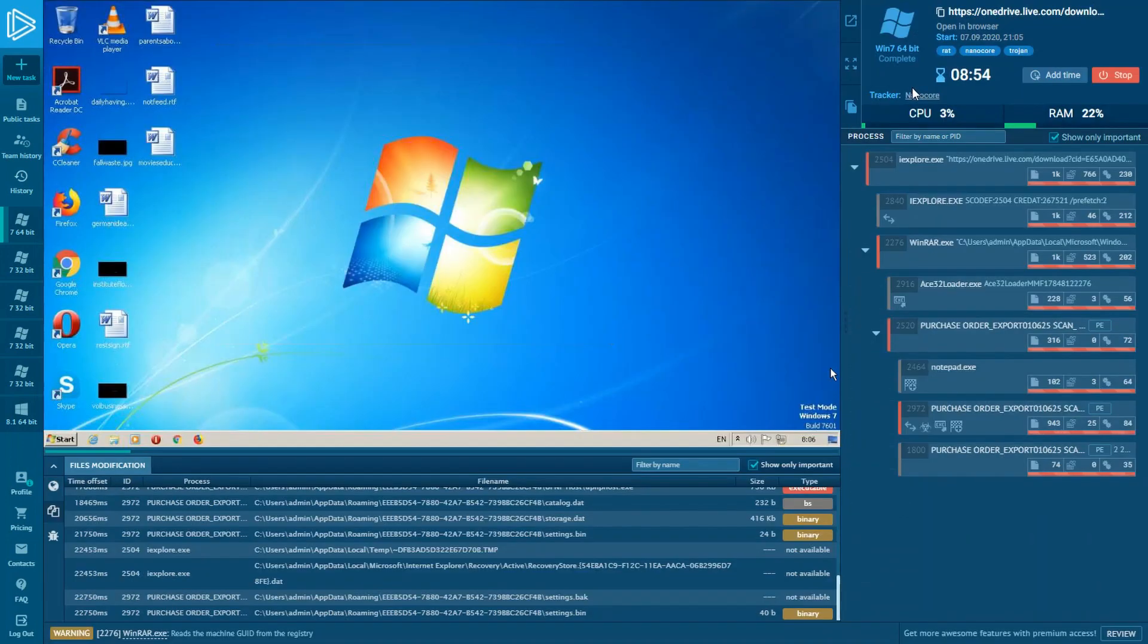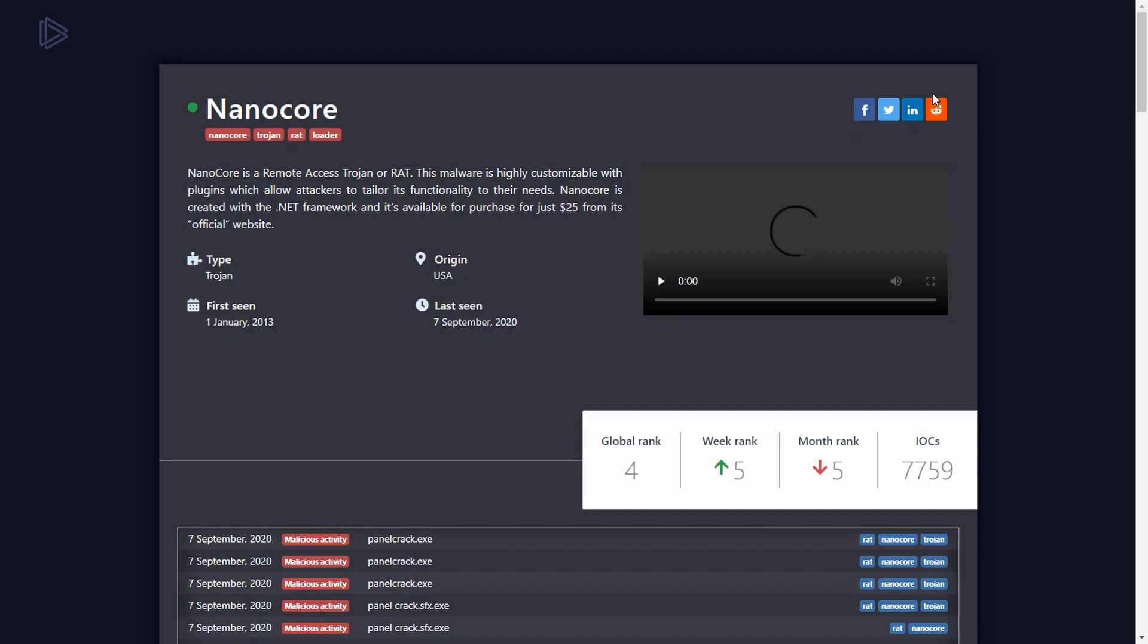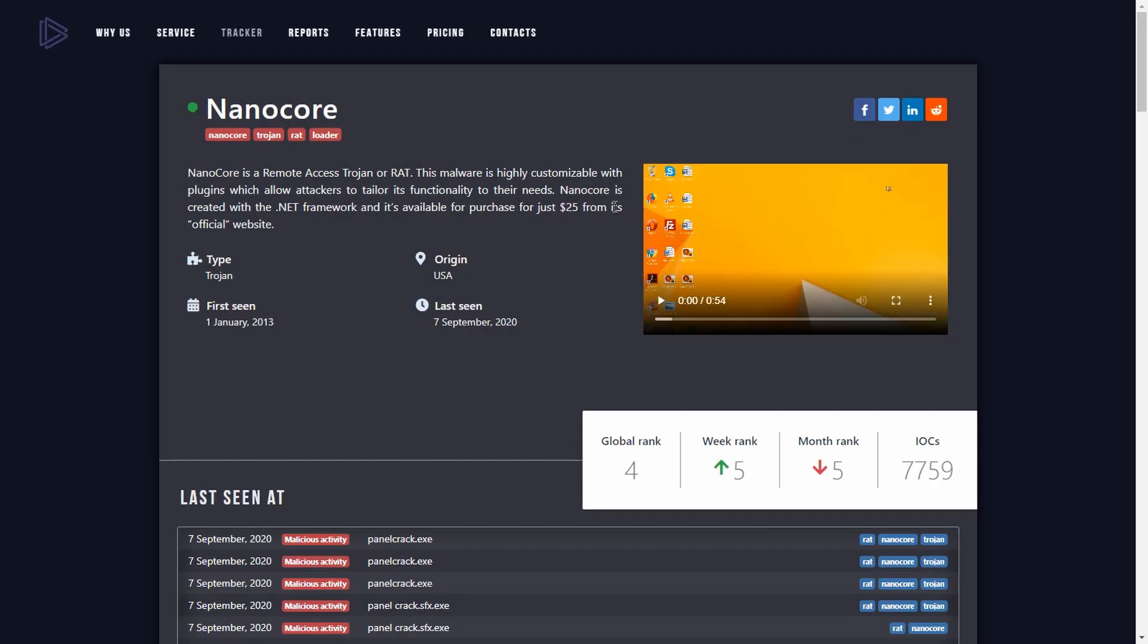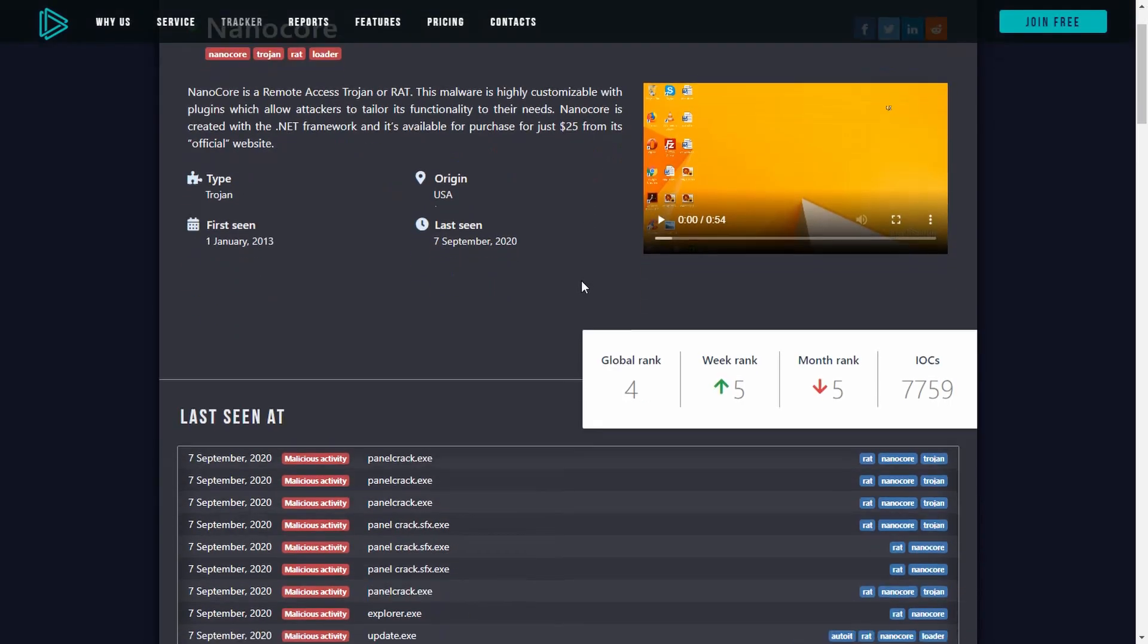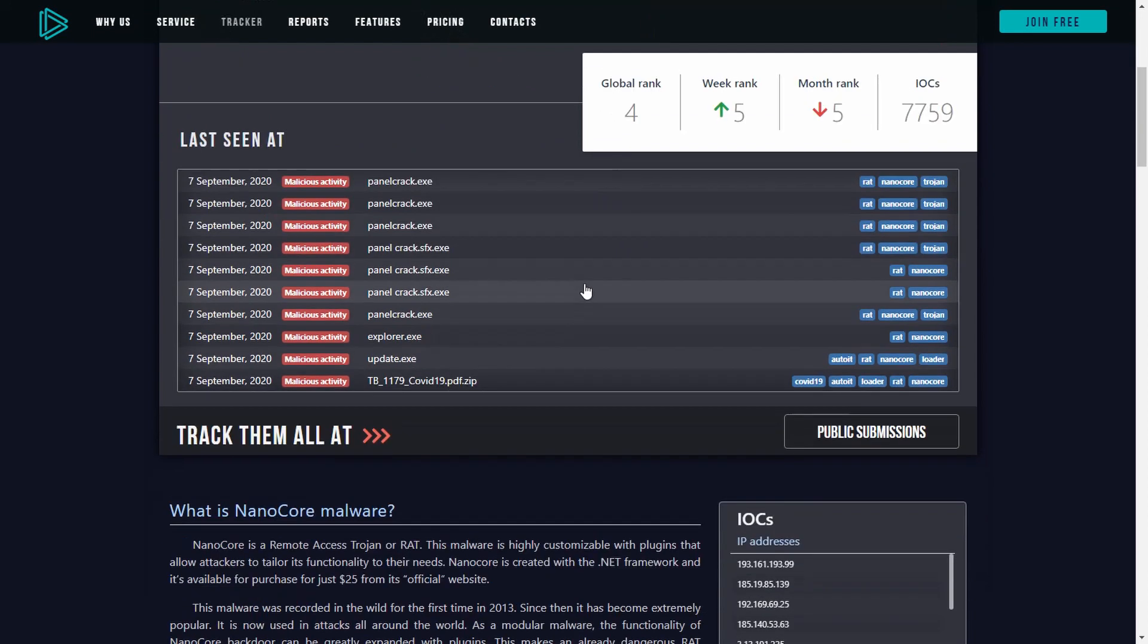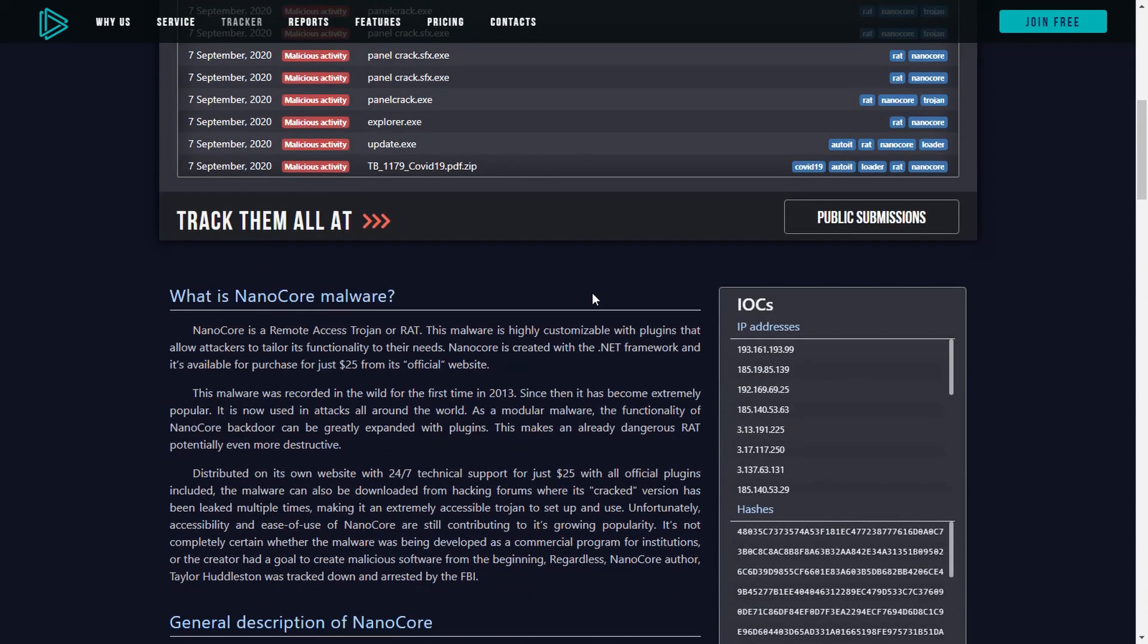To know more about malware families, you can click on the Tracker tag, and it takes you to the particular article of malware. There you can read about malware, get fresh IOCs, hashes and domains, and much more.